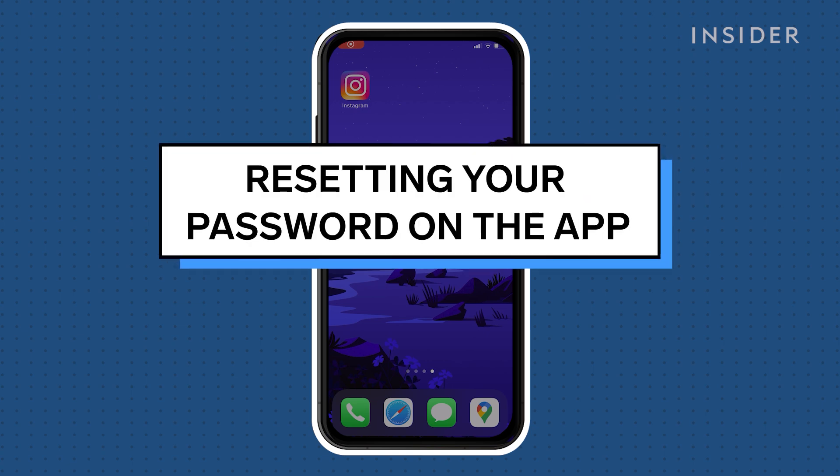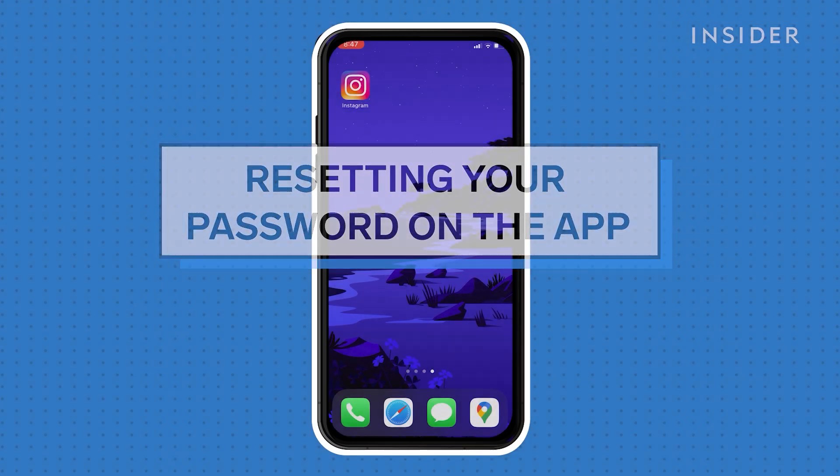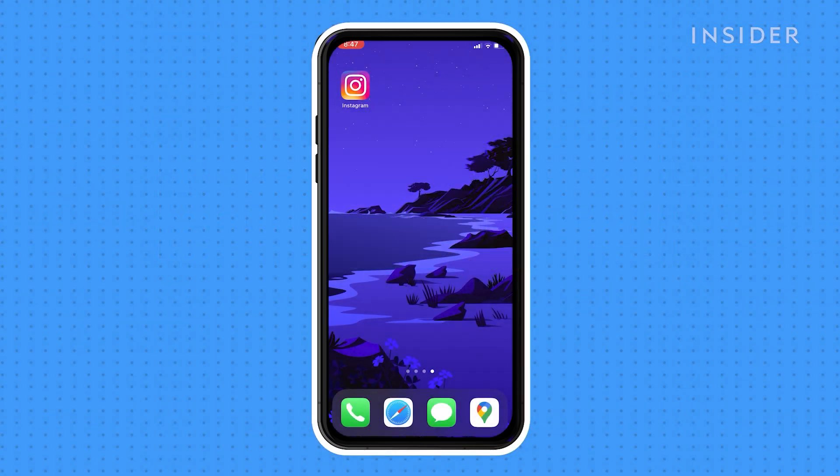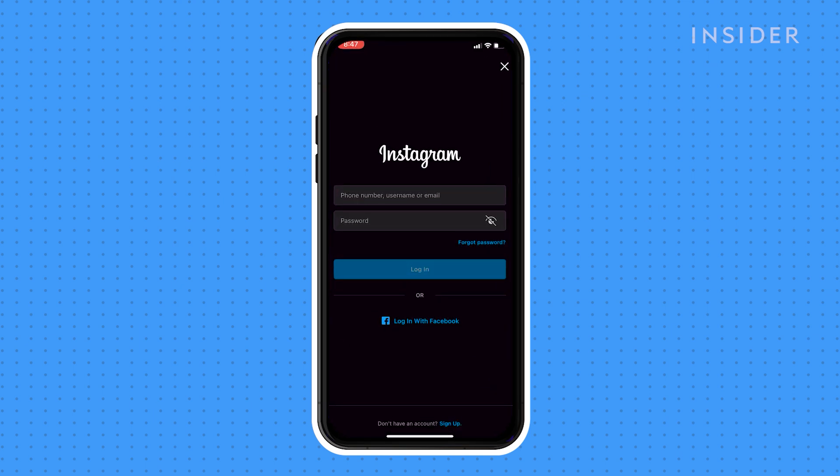If you've lost or forgotten your password, you may need to reset it. You can do that from the login screen on the app or website. On your mobile device, open the Instagram app so you see the login screen.